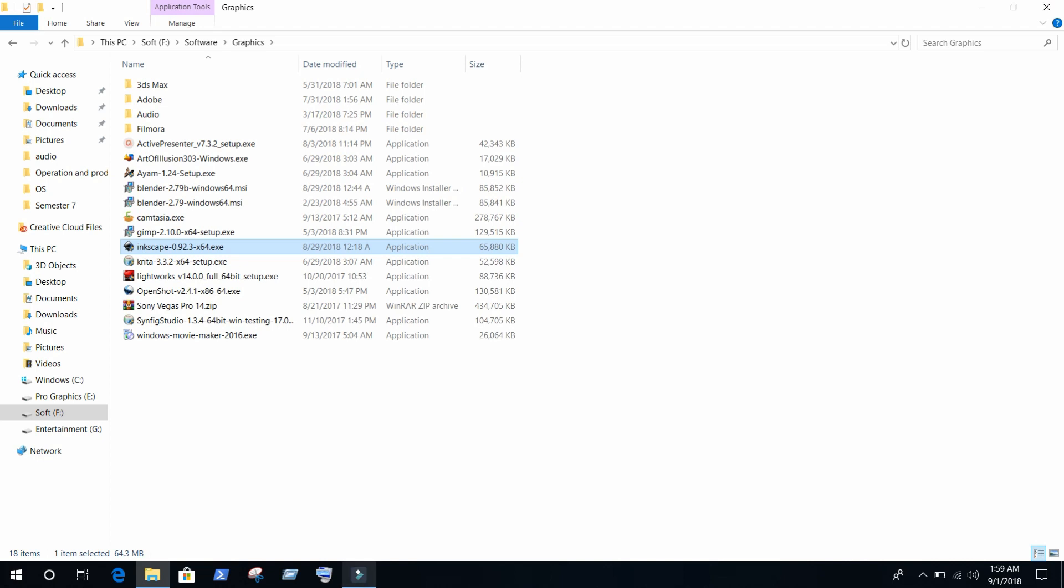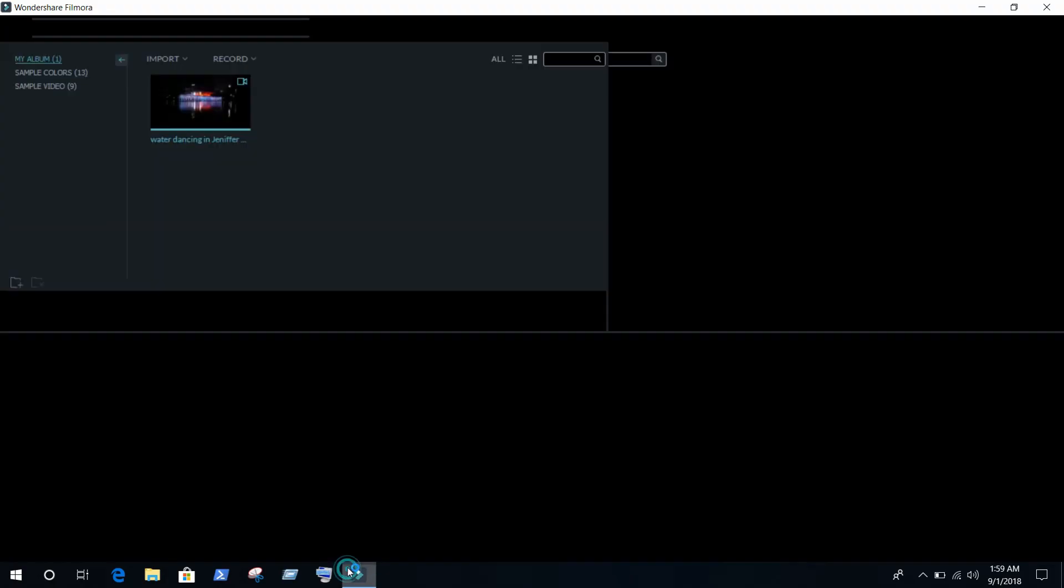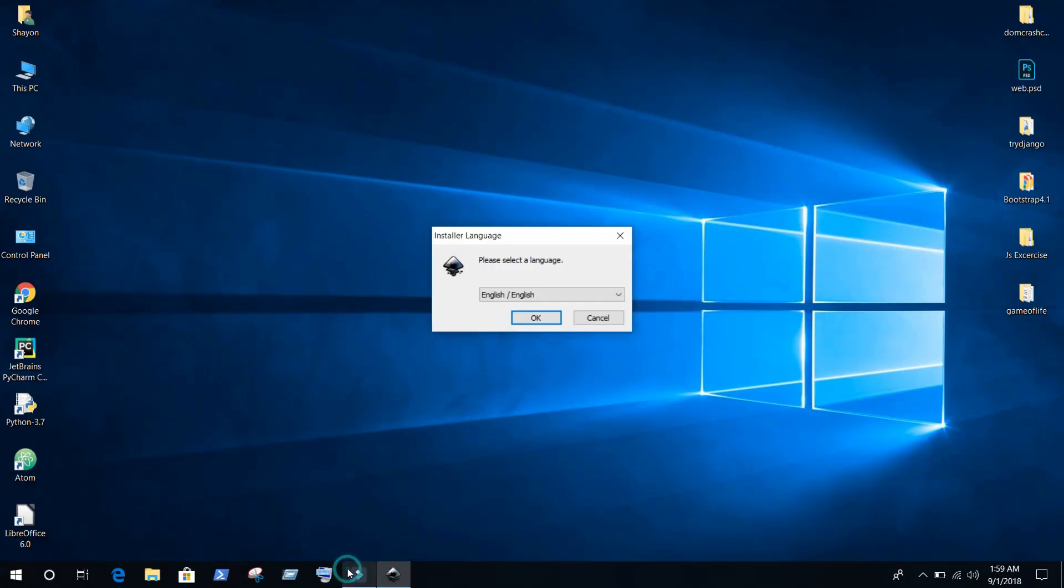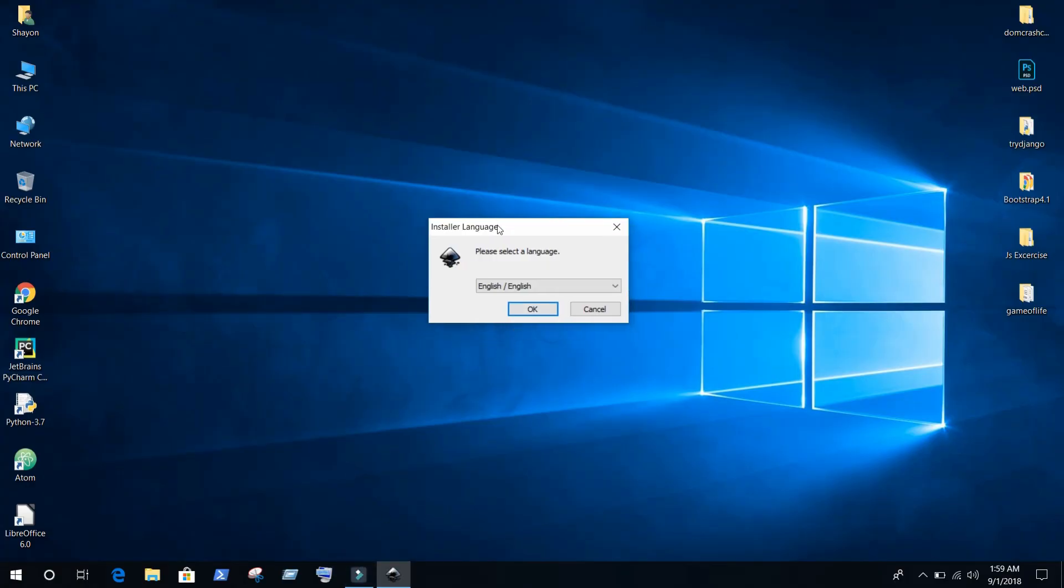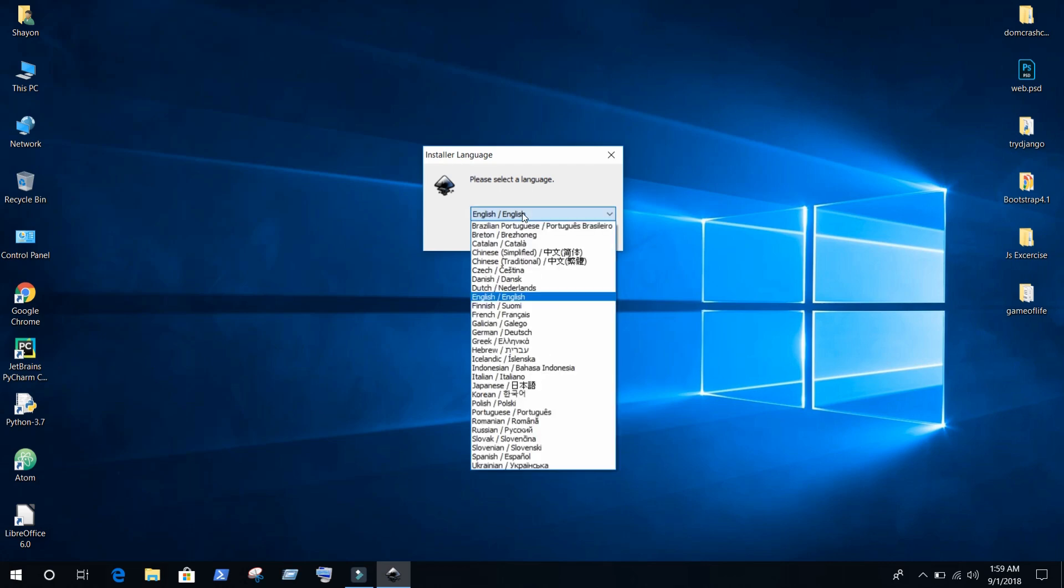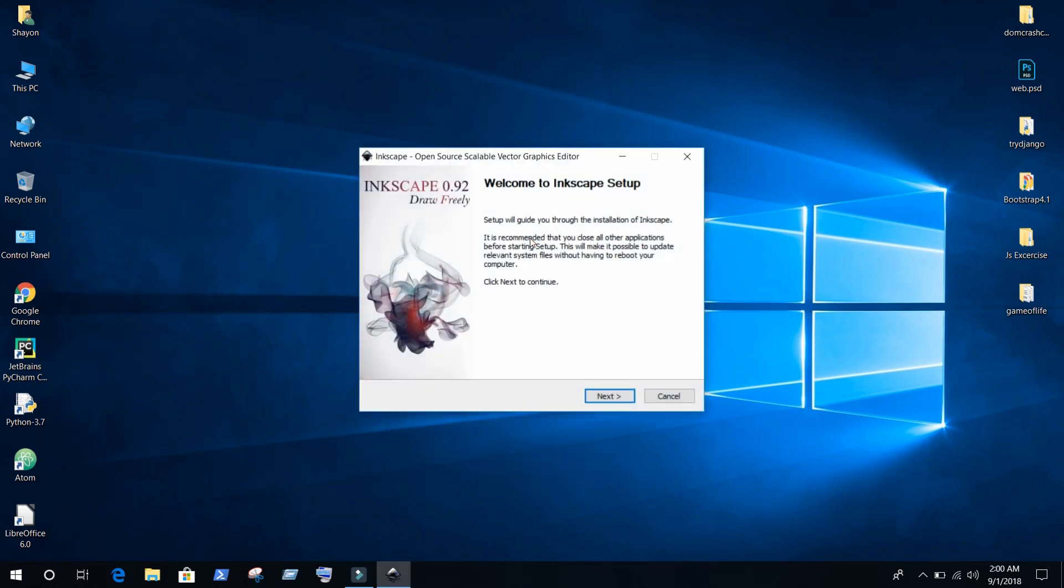Just press yes. On the first screen you can find installer language. I am going with English. You can select whatever you are comfortable with. You can select your own language. I am going with English, okay.